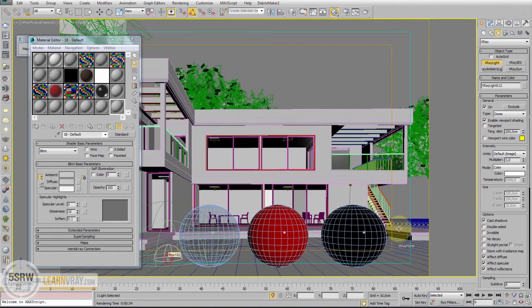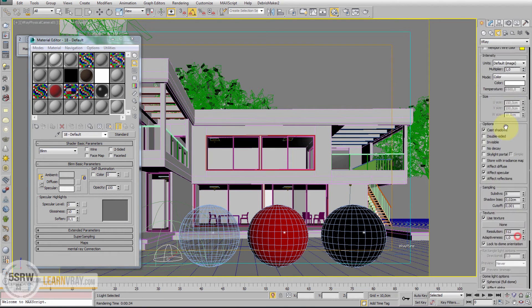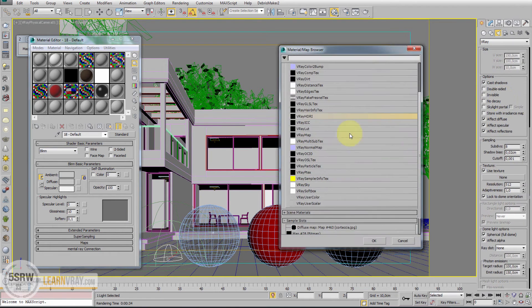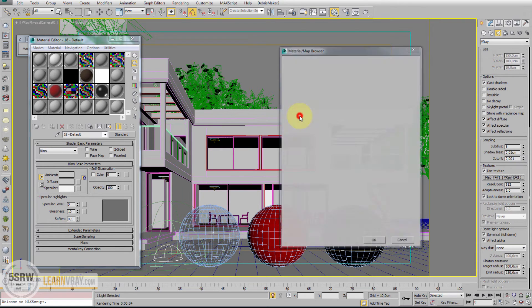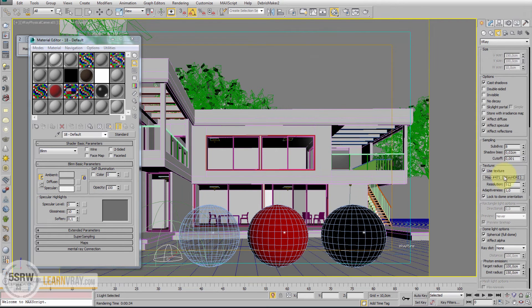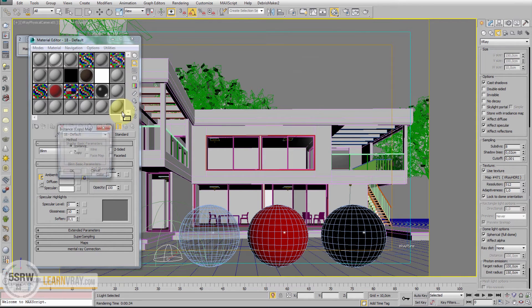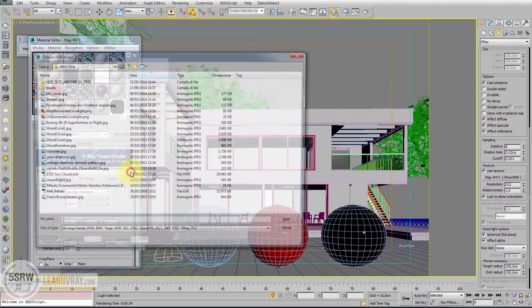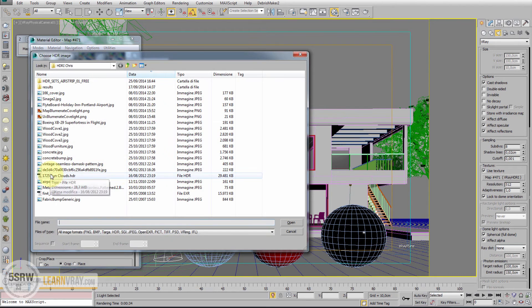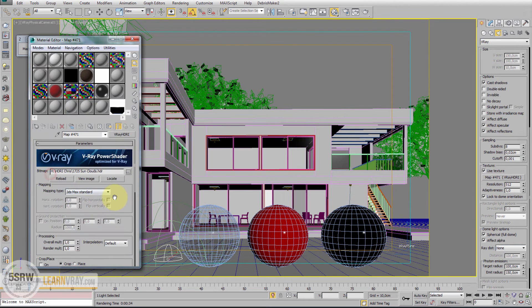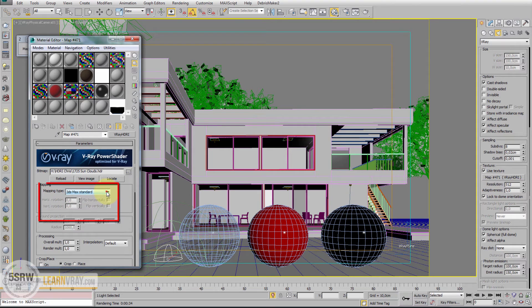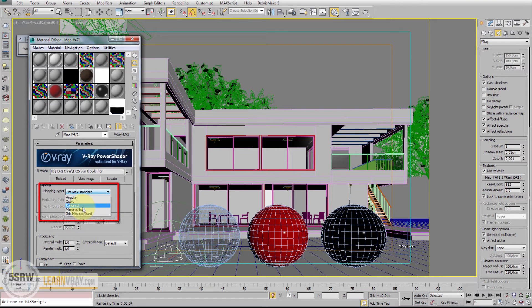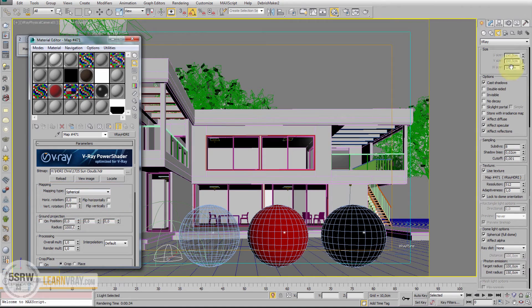Go to texture slot, select V-Ray HDRI and drag and drop into material editor as instance. Then select HDR map among the maps I already have. Consider that most of these maps are spherical, so I set it up on spherical and start the render.